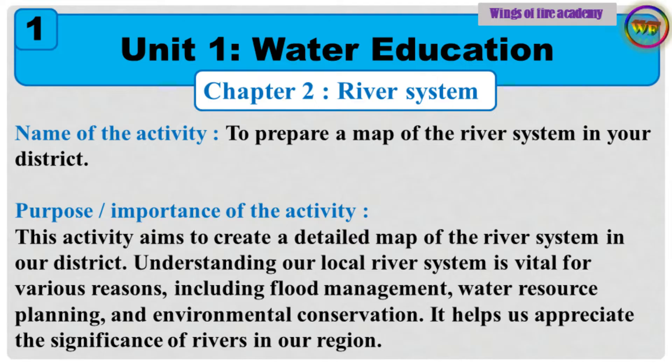Purpose and Importance of the Activity: This activity aims to create a detailed map of the river system in our district. Understanding our local river system is vital for various reasons, including flood management, water resource planning, and environmental conservation. It helps us appreciate the significance of rivers in our region.